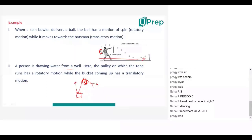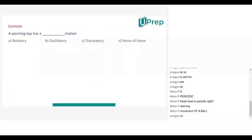The bucket will have a translatory motion. So, more than one type of motion is there — there are two types of motion: one is rotatory and the other is translatory. It is called multiple motion. So, multiple motion can be exhibited.